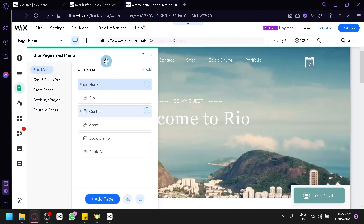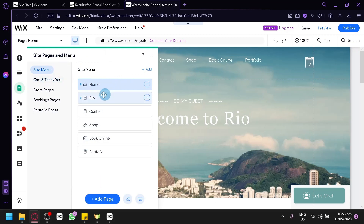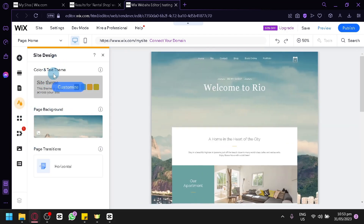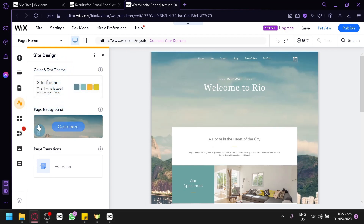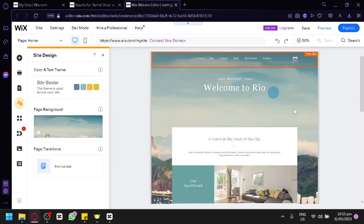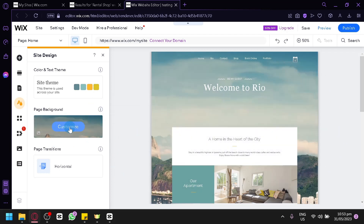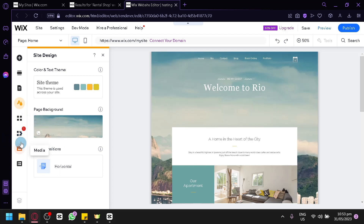You can click on Page and Menu to manage the different pages you have, such as home, real, contact, shop, book online, and portfolio. You also have cart, thank you, store pages, booking pages, and portfolio pages. Clicking on Site Design lets you edit your color and text theme, and change the background — currently a scenic mountains and sky image. In the Media section, you can upload videos or images to access them easily later when adding elements that require images, like an image gallery, so you can reuse uploaded media without re-uploading.